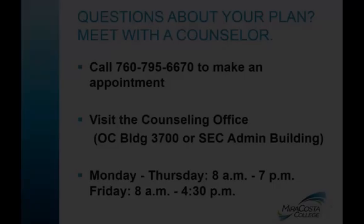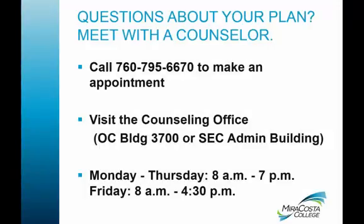Remember, you must meet with a counselor to get an official comprehensive ed plan in order to maintain priority enrollment. Any plans you create in MyEdPlan will need to be reviewed and approved with a counselor. You should also schedule a counseling appointment if you want to update your official ed plan.